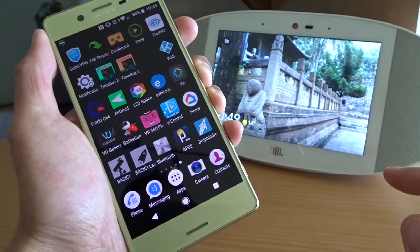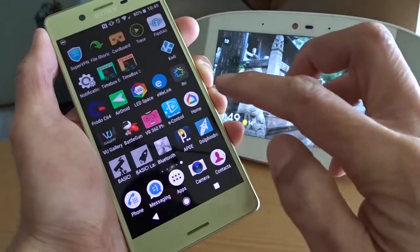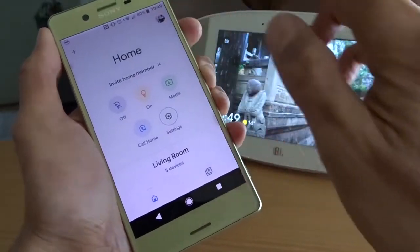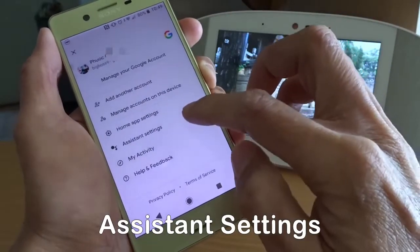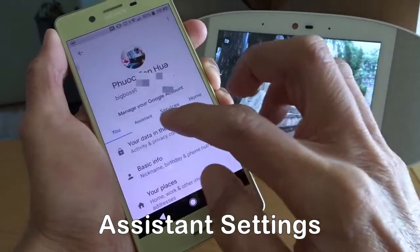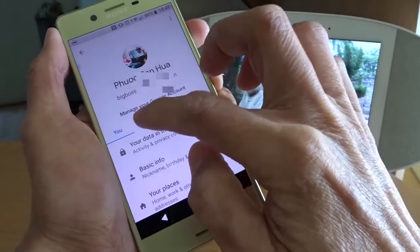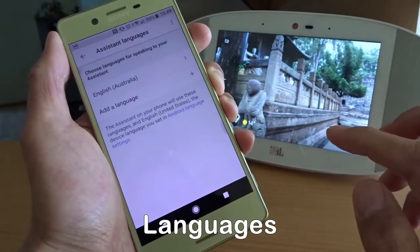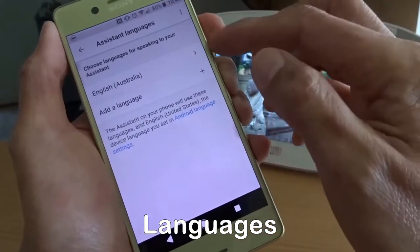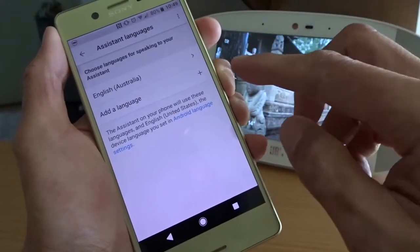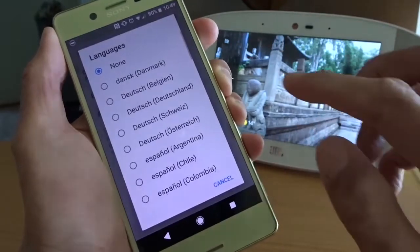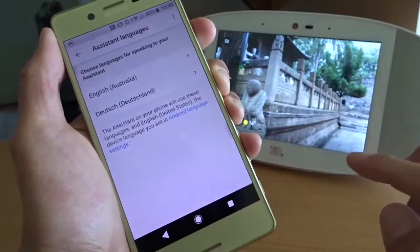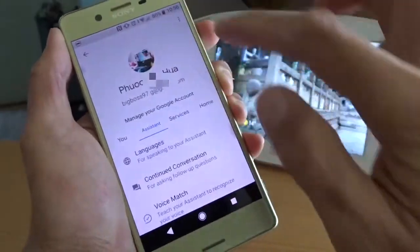First of all, you have to go to the Google Home app and go to Assistant Settings. Go to the Assistant tab, then Languages, and you can see English is already set. Now I can add a second language. I am going to pick German.